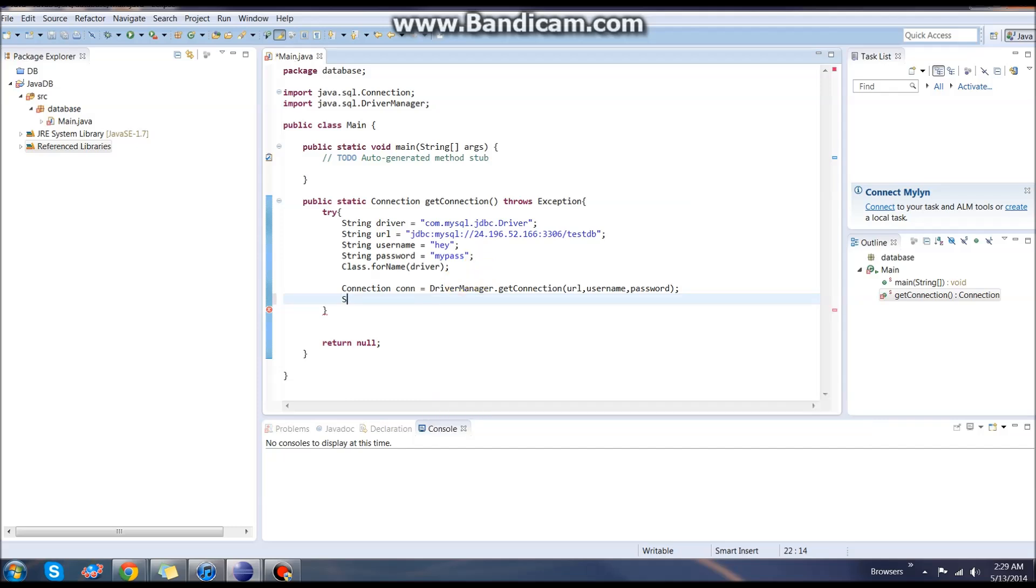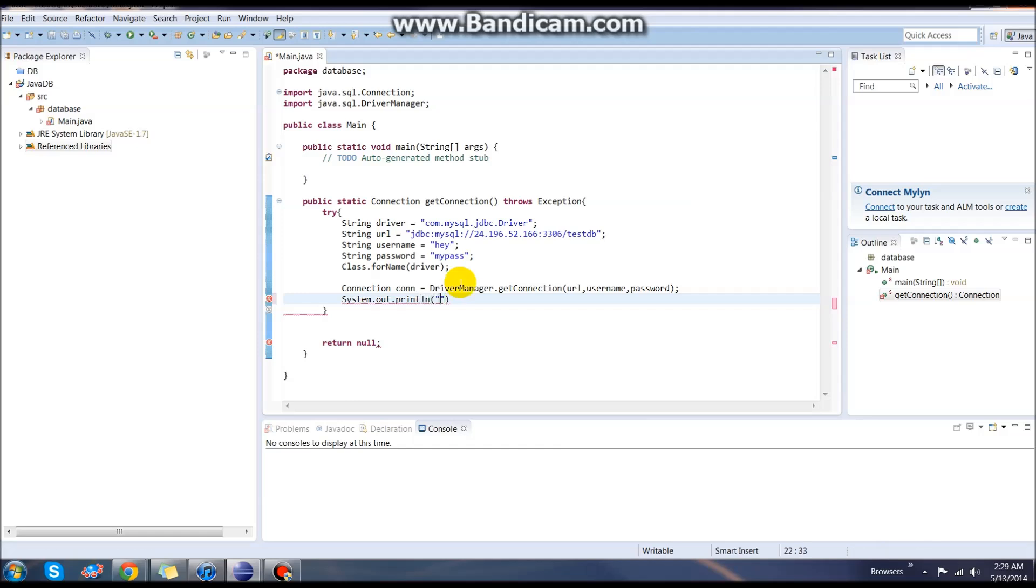On the next line, we can just put out a simple message just telling us that we did get here, it worked so far. We'll say connected, end our line.